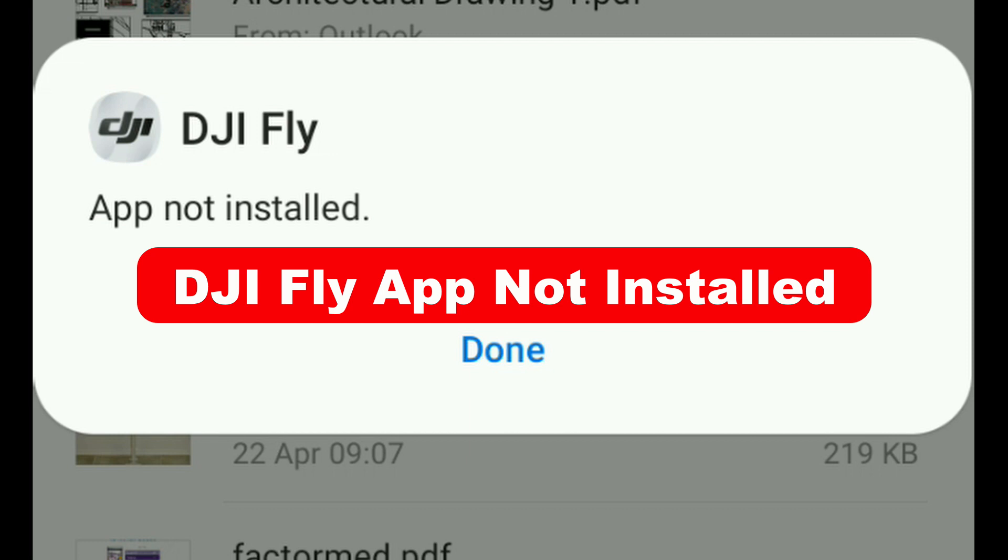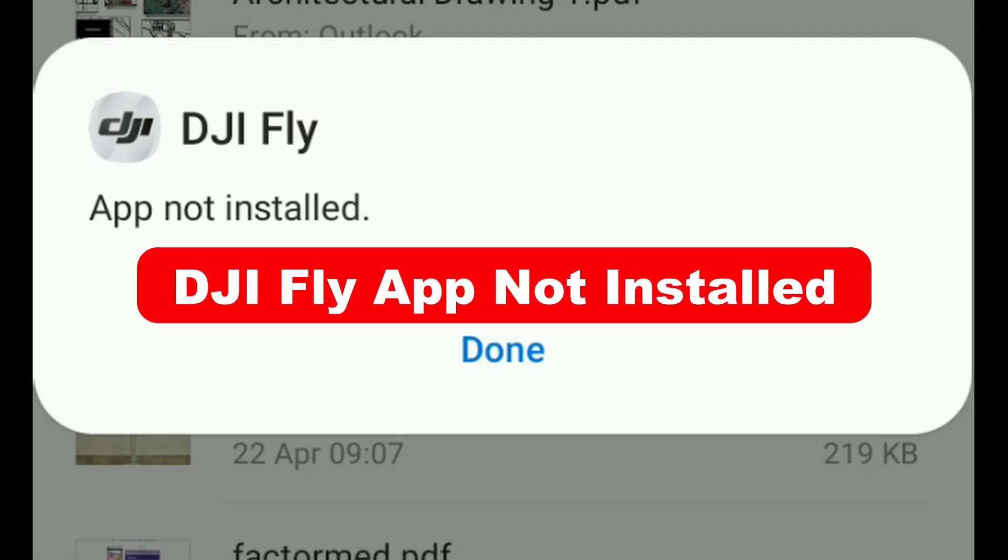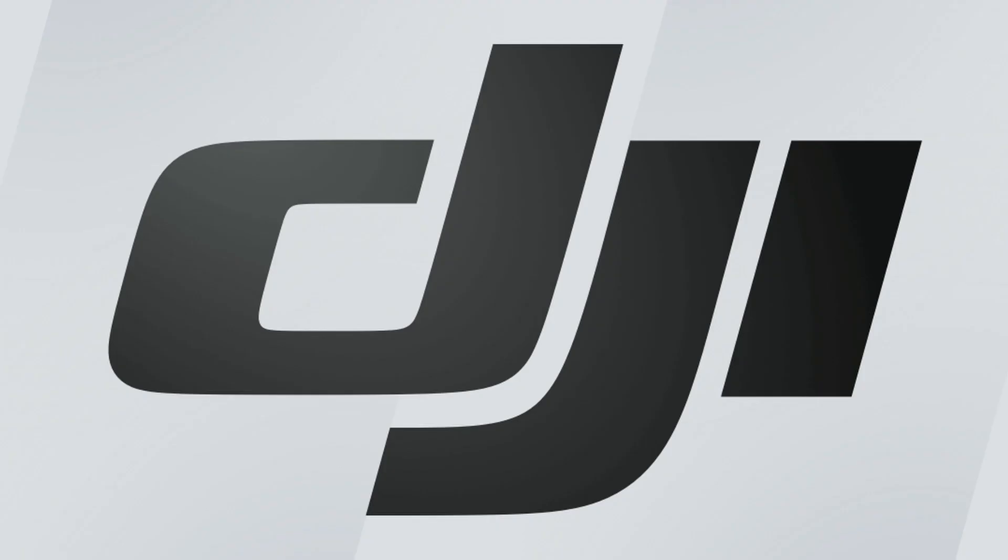If this happens, it means that the app is not installed on the device for reasons we are about to see. There is a possibility that your phone is new and not compatible with the DJI Fly app.